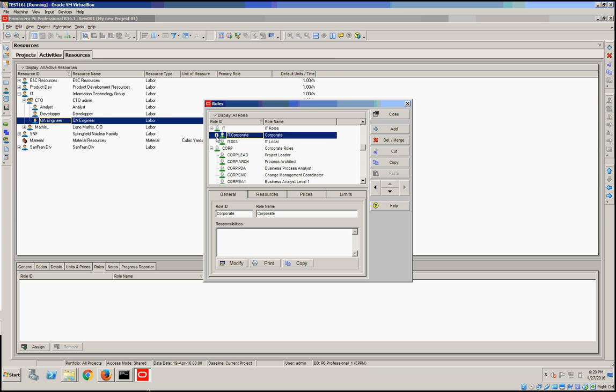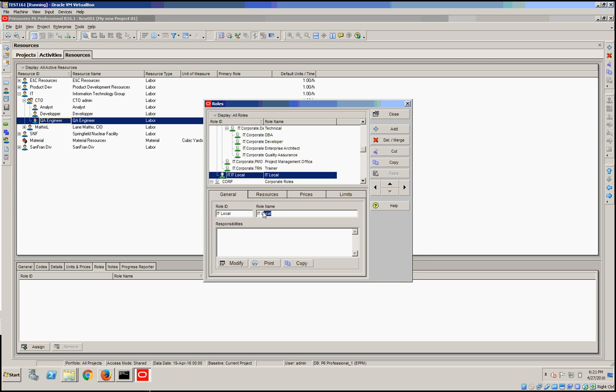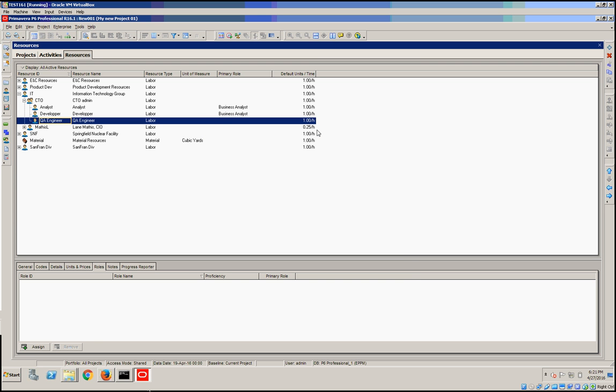We have IT corporate and IT local. Let's give it IT local as well, and just the IT name. Okay, and now we can save this.